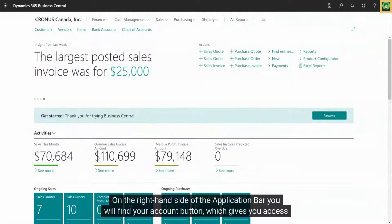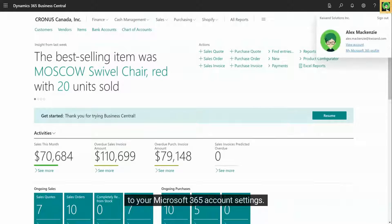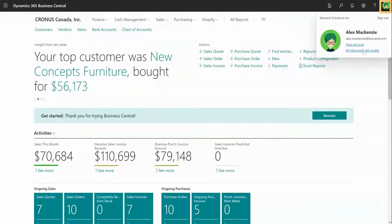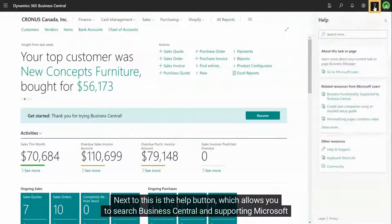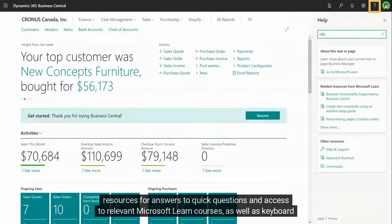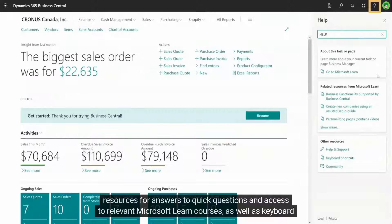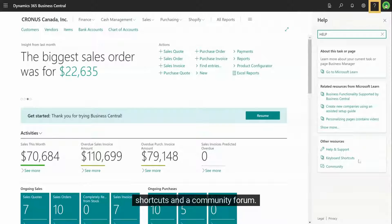On the right-hand side of the application bar, you will find your account button, which gives you access to your Microsoft 365 account settings. Next to this is the help button, which allows you to search Business Central and supporting Microsoft resources for answers to quick questions and access to relevant Microsoft Learn courses, as well as keyboard shortcuts and a community forum.